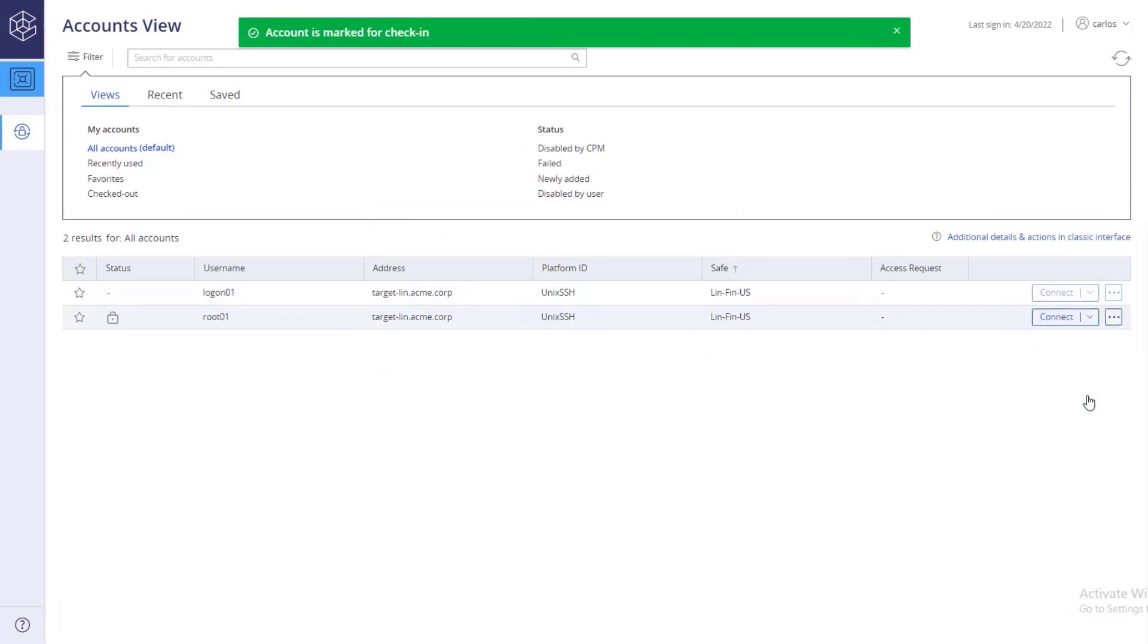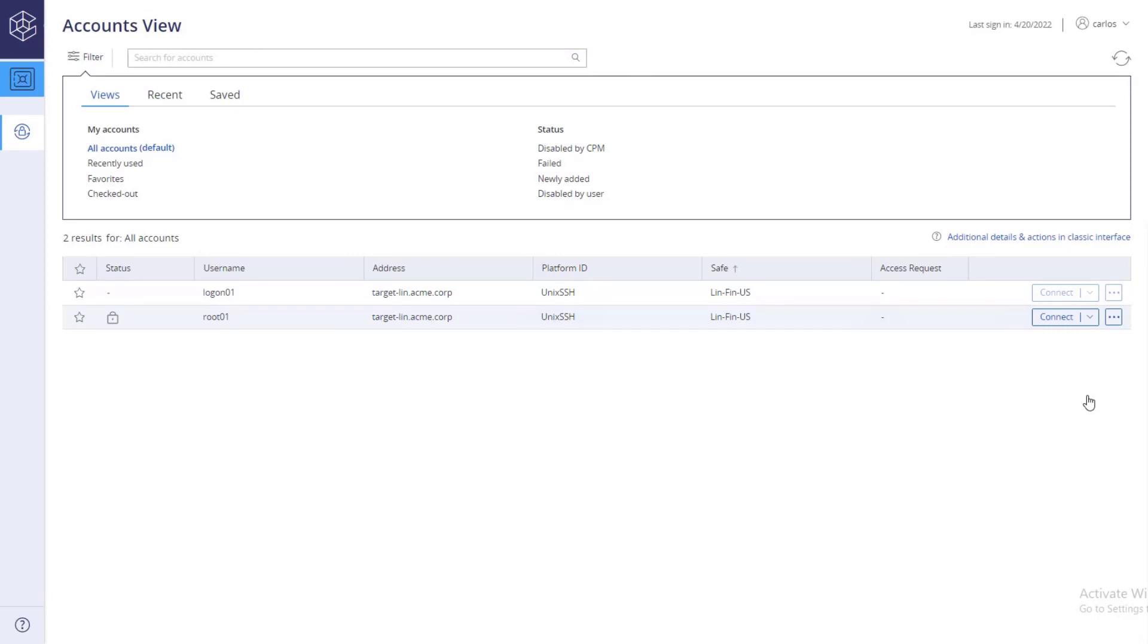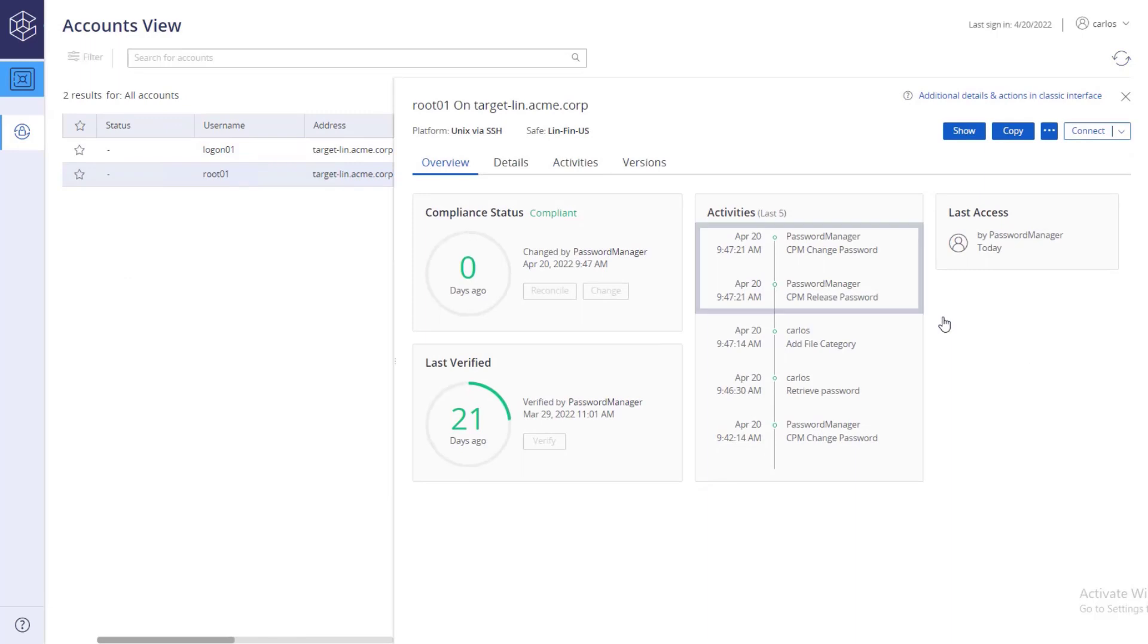The account is now marked for check-in. After a few minutes, the system releases the account and changes the password.